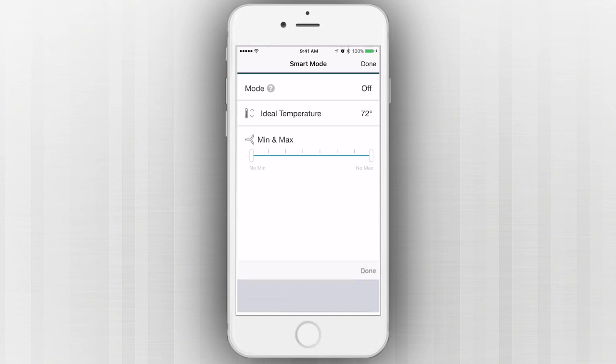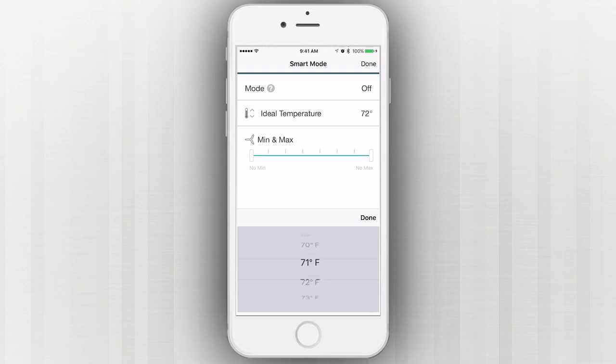From this menu, you can change Smart Mode's seasonal settings, adjust your ideal temperature, and set minimum and maximum fan speeds.